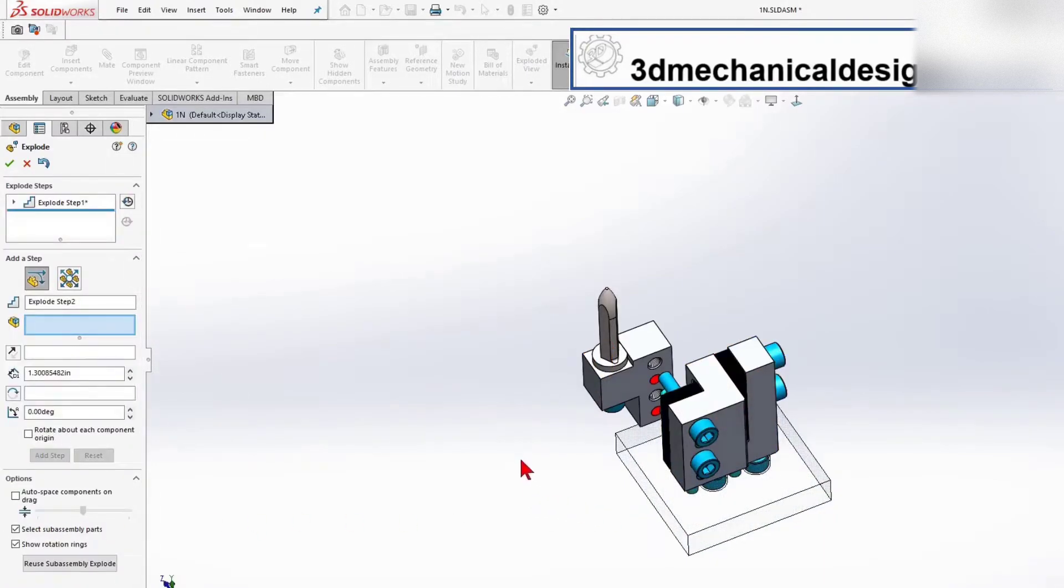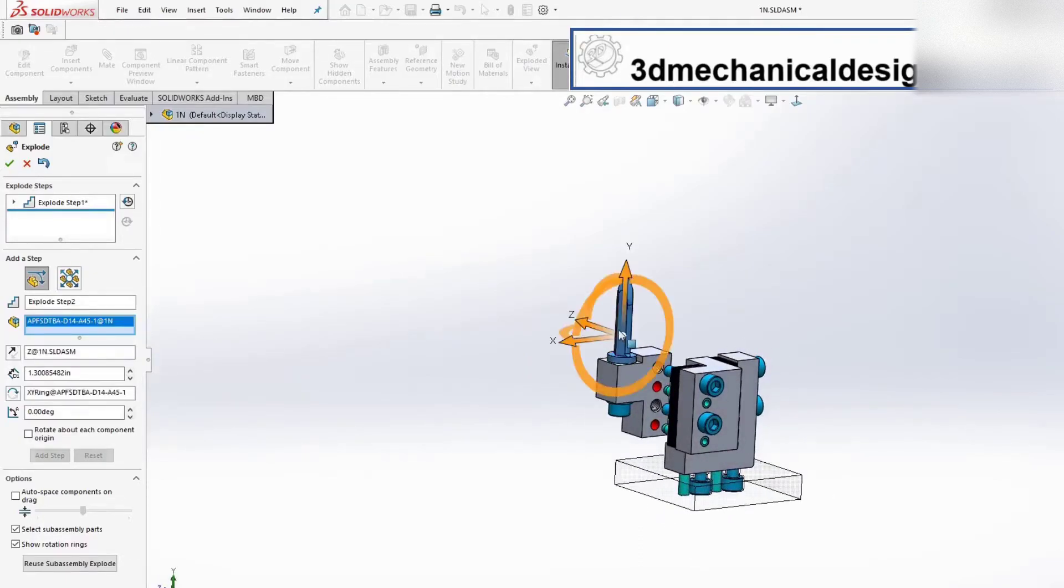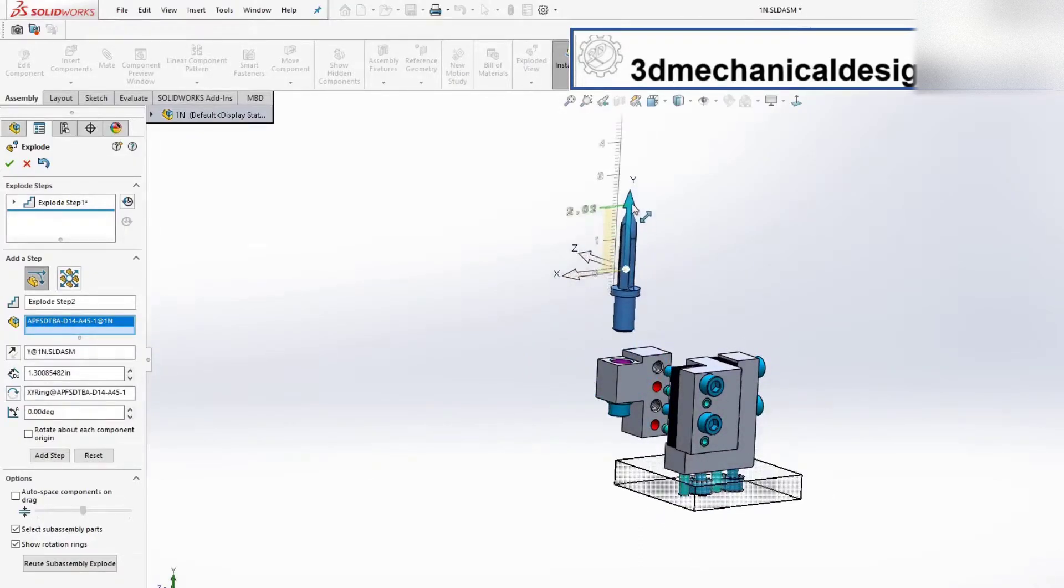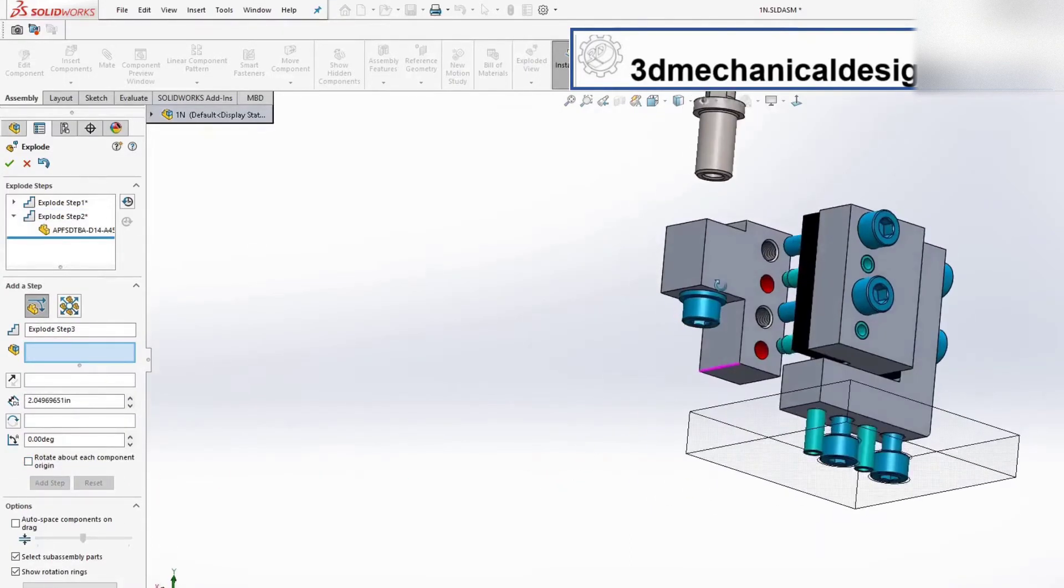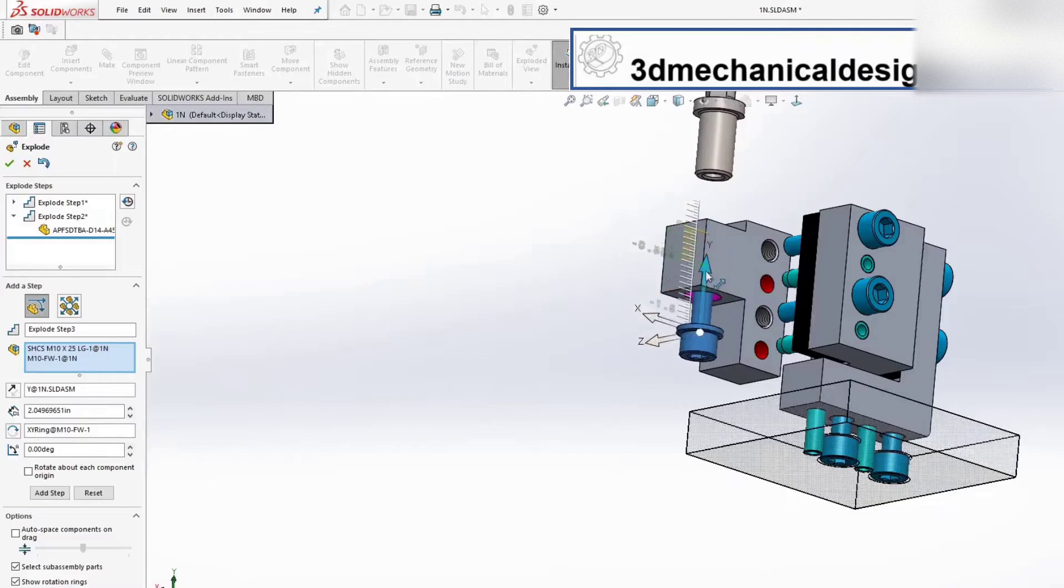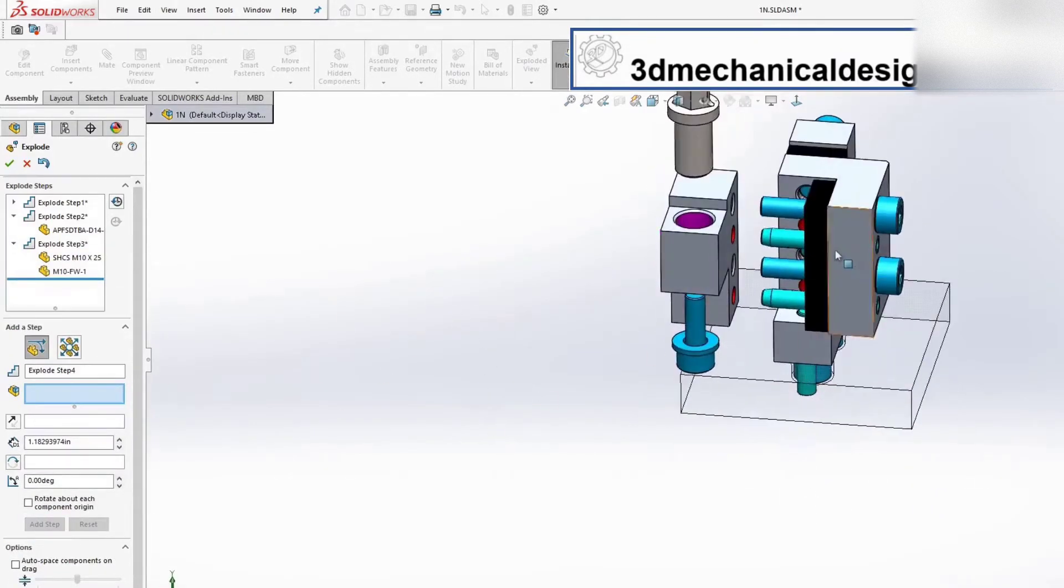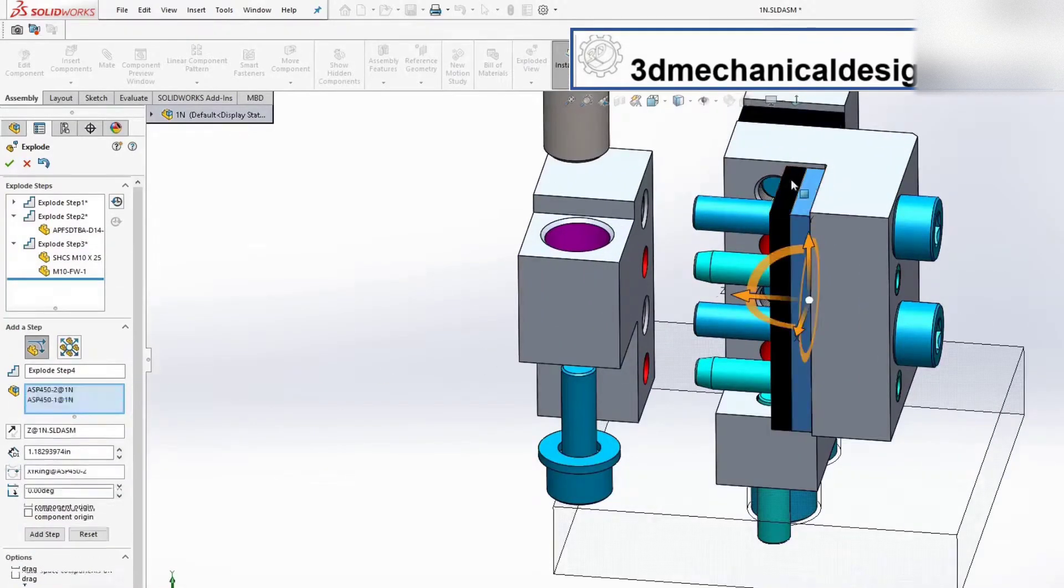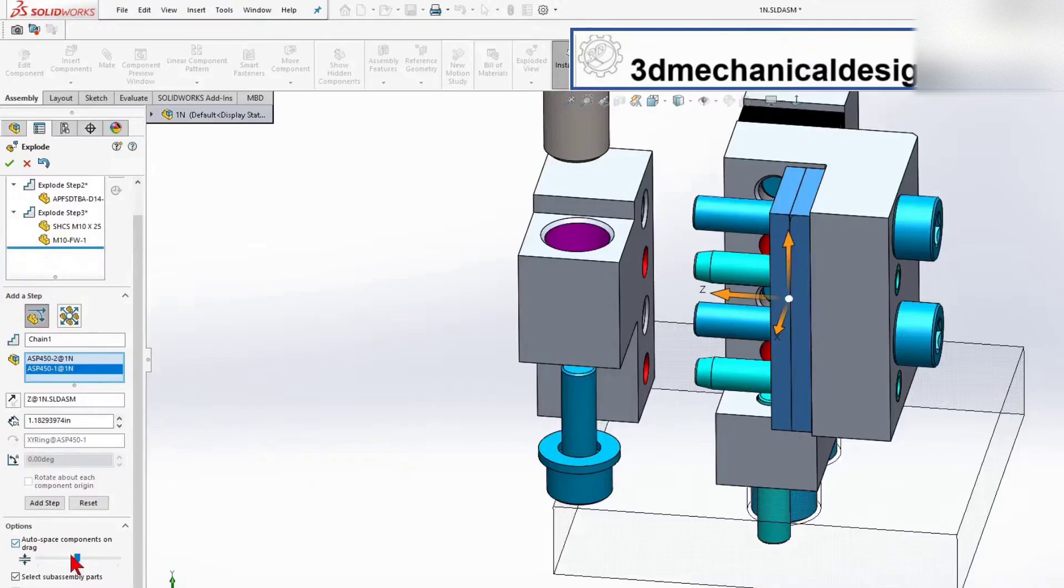Now you can see we are on step 2. Next pin, I drag the pin up, and I will explode all components step by step. Now I will select two spacers, and I am going to use Auto Space Components On Drag. See how it works.